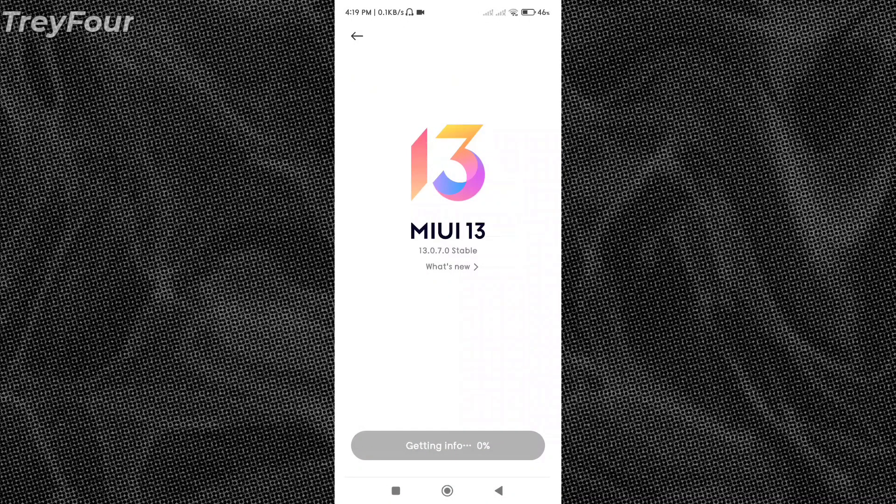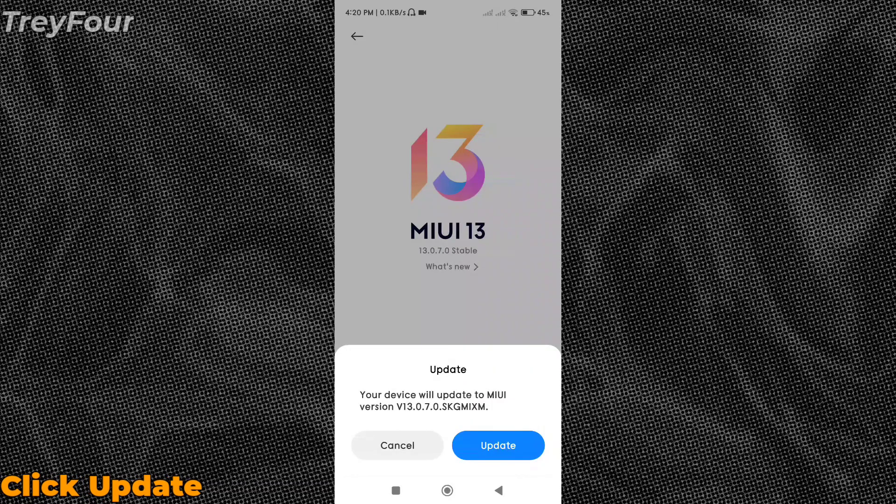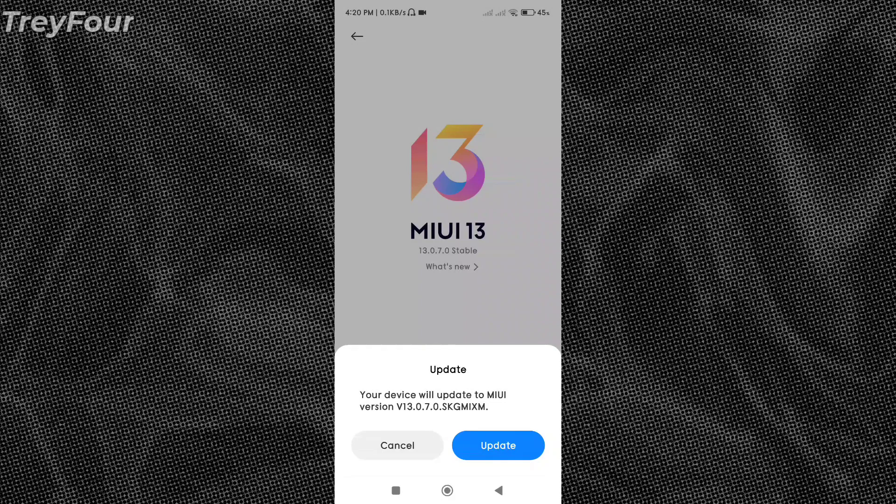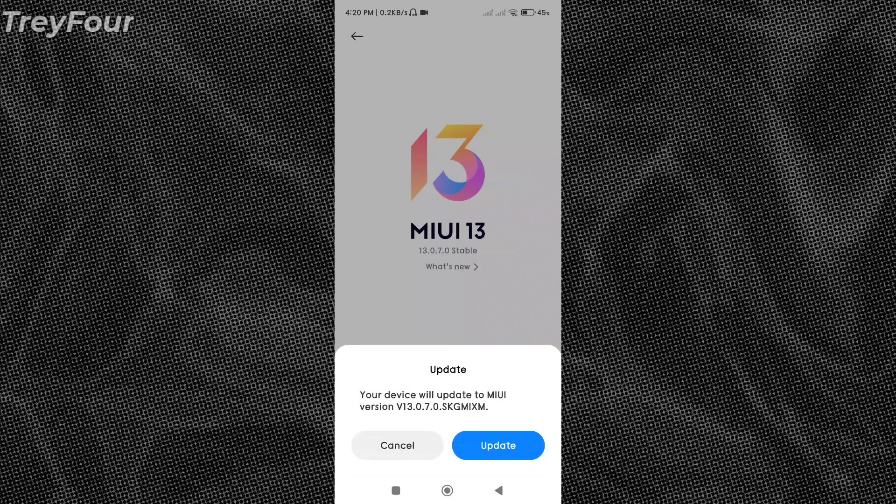And it will get the info. Now you can see this update - your device will update to MIUI version 13.0.7, probably about 30 seconds after selecting the file. So I'm not gonna update this one since I'm already updated to MIUI 13.0.7.